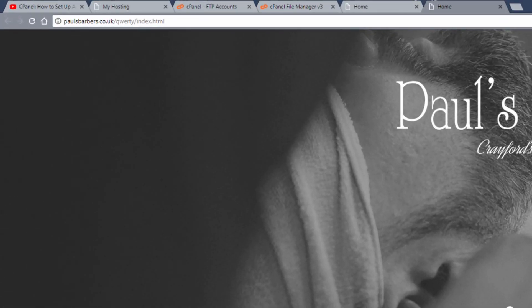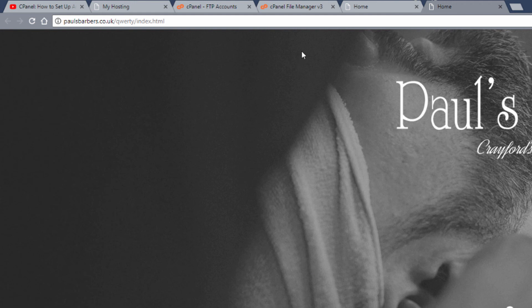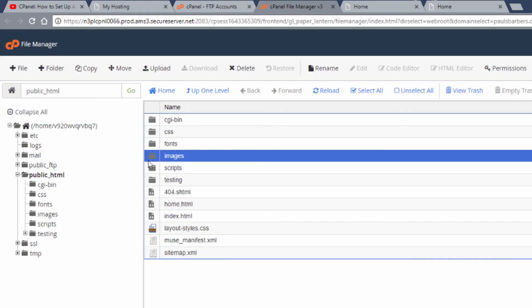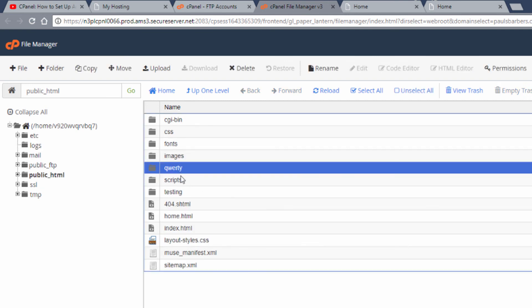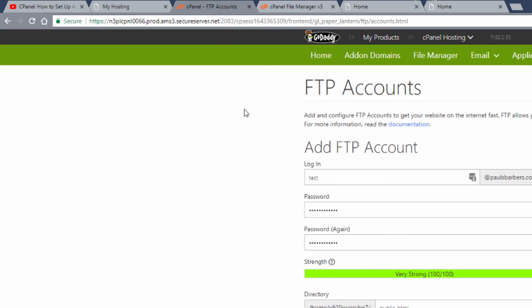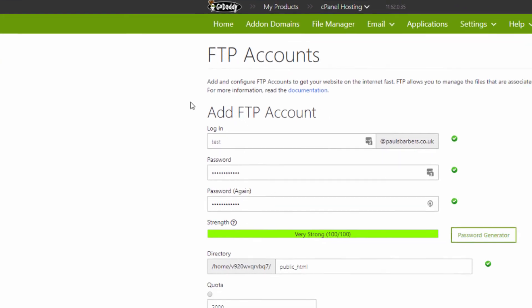Now we can jump into our file browser and we can refresh that on the server and you can see this folder has been created. Equally we can jump into our FTP account.